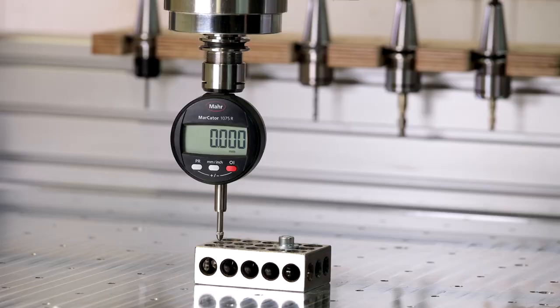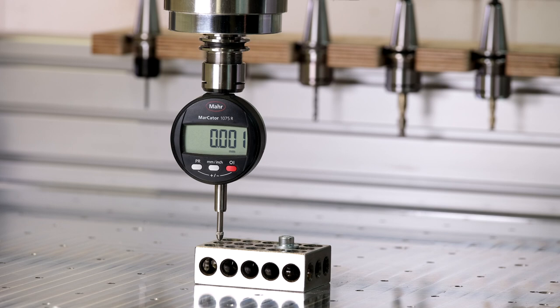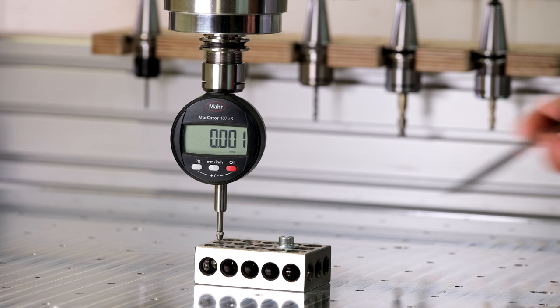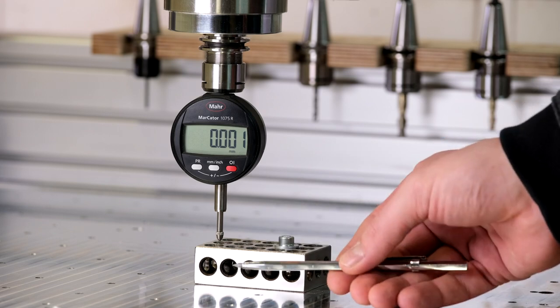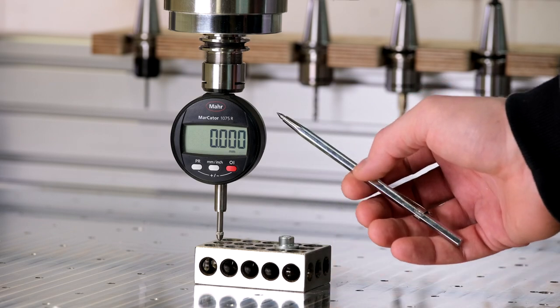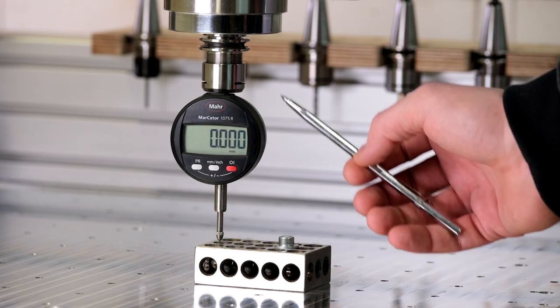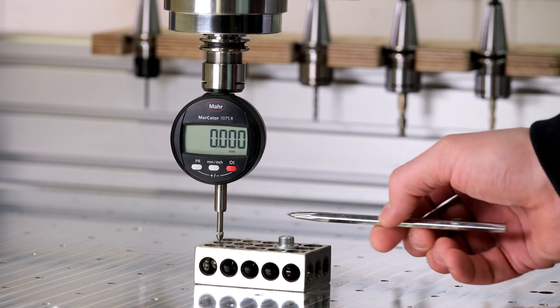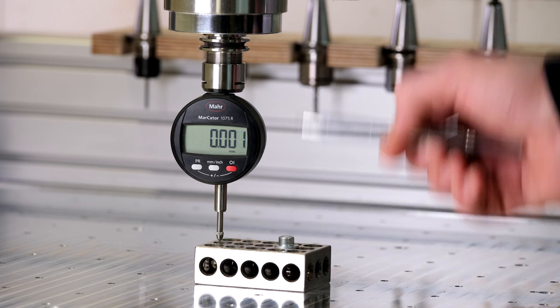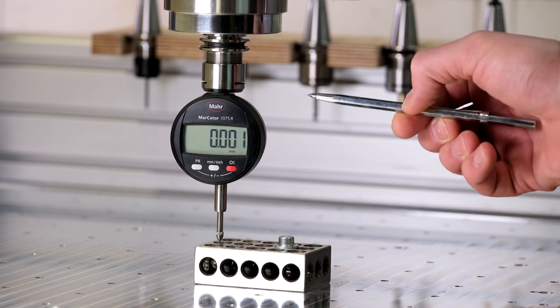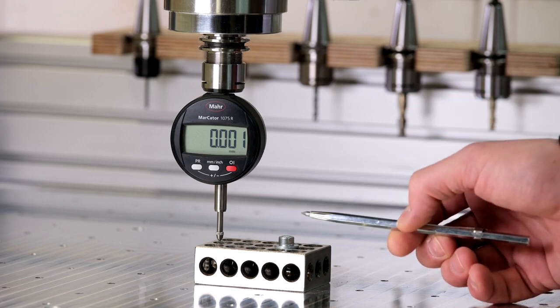Error in probe measurement results from two different aspects. One is the actual spindle itself and its motion along Z, and two is the probe and its wireless communication. To have an understanding of the error that results from the motion of the machine, the following setup is used. A 1-2-3 block is mounted to the table. A digital indicator is mounted in the spindle and will be used to do repeat measurement in positioning the spindle towards a defined Z0.